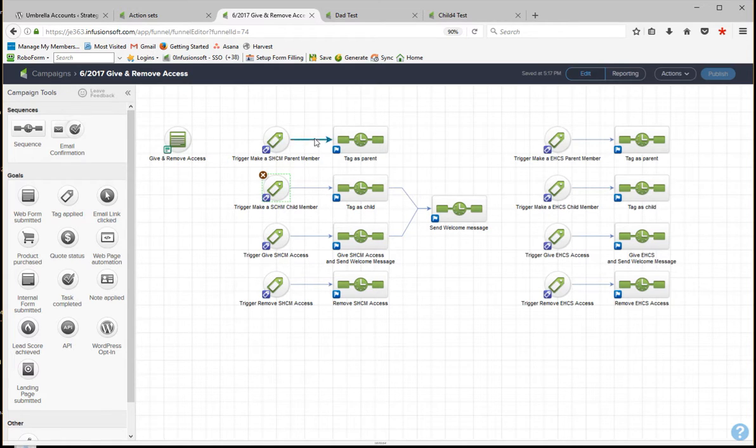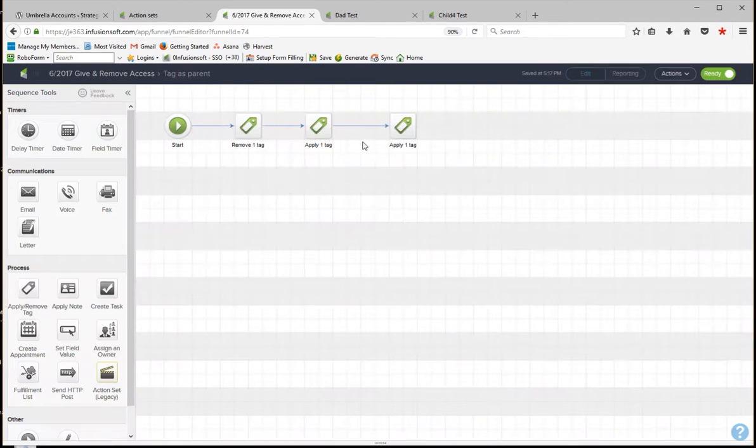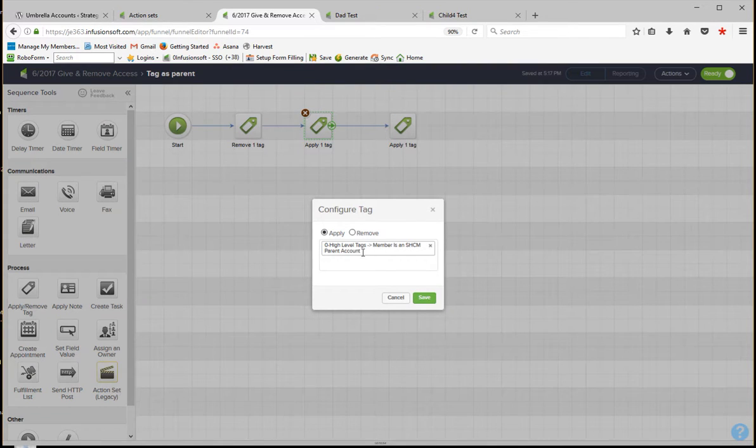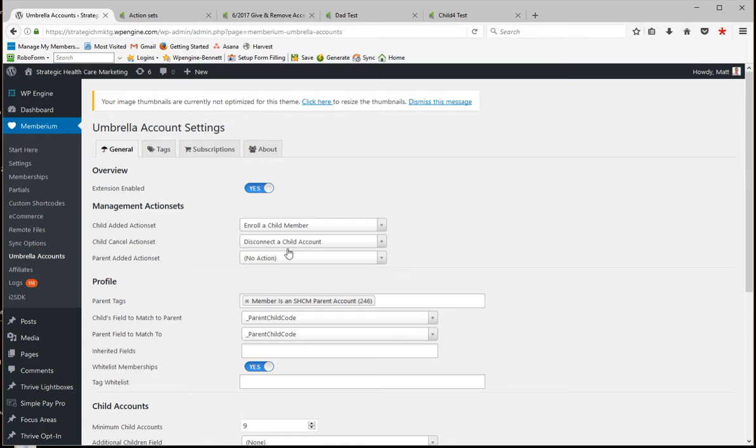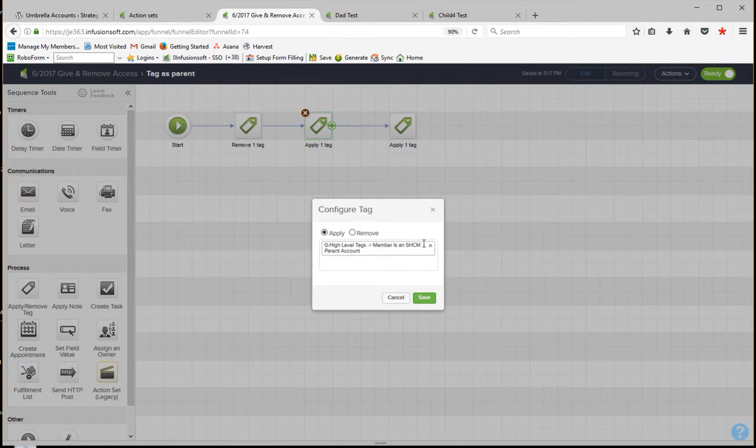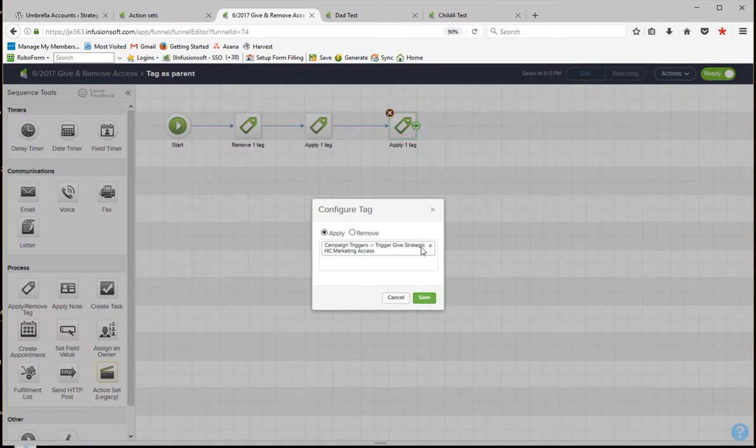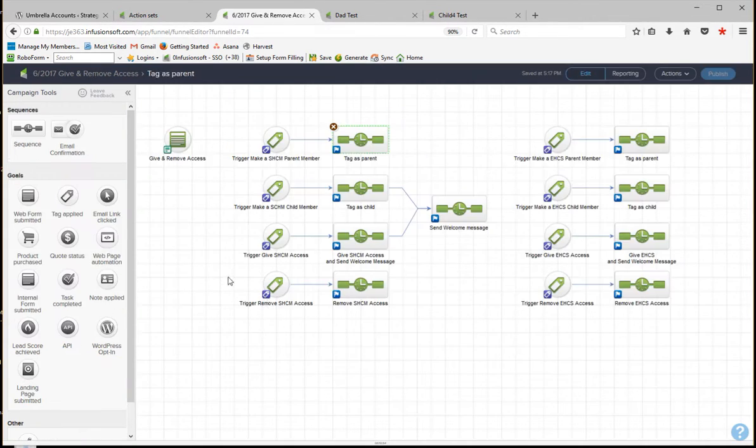But just so that you see the difference, this is something that I call elsewhere when I'm creating a new account. We're making them a parent. We're giving them the tag that makes them a parent. So that matches this tag right here.